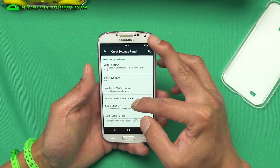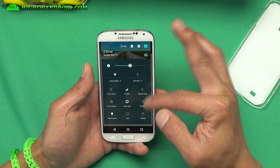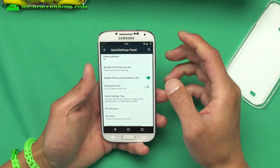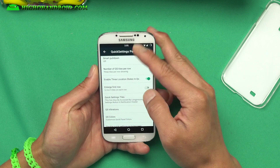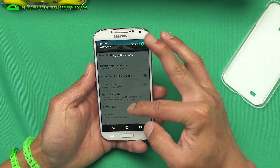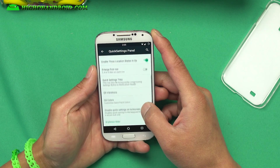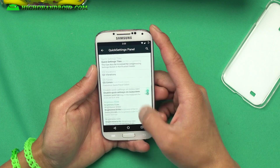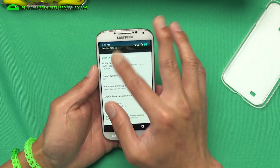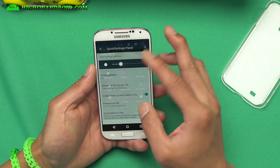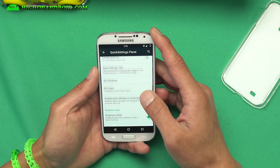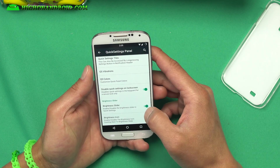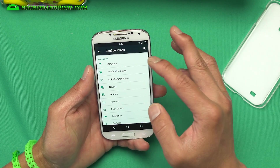Quick settings panel — you can also customize the quick settings panels. What I like to do is not enlarge the first row, then you get more space. You can also customize the colors. There's a brightness slider, and if you don't need it you can turn it off and use your status bar as a brightness slider instead.